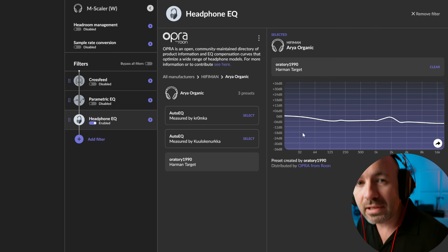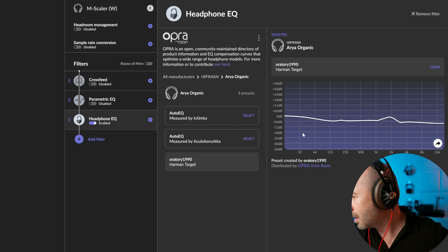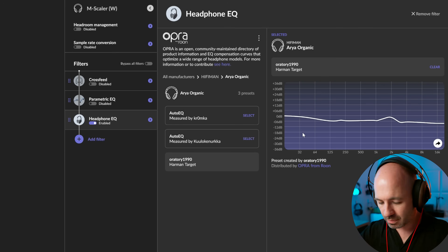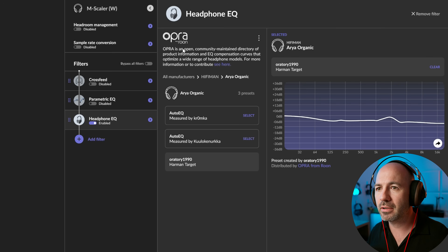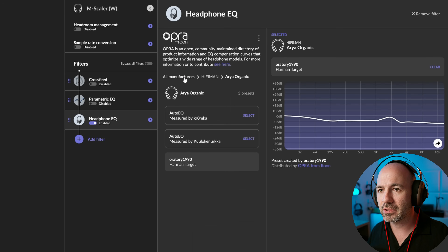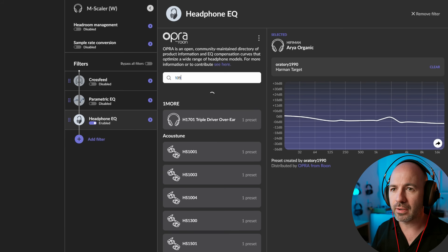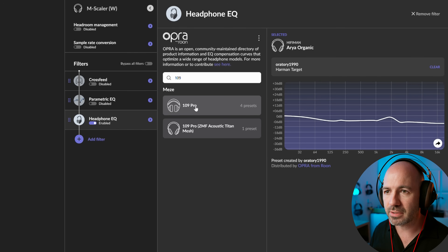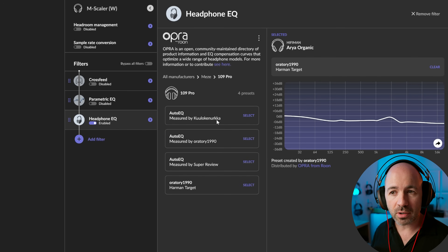The trusty Meza 109 Pros are on now. We're going to find that in the menu here. So let's go back to all manufacturers. We can just type in 109 and there it is. So again, we've got four different options.